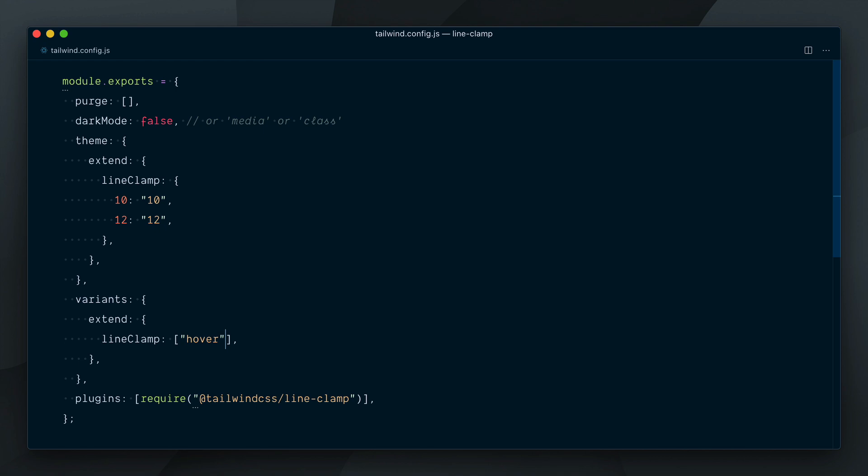All right, let's quickly recap what we've done here. To be able to do multi-line truncating on our text we have installed the @tailwindcss/line-clamp plugin and then required it here in our plugins array in the config file. This gave us default options for line-clamp from one to six lines, and we were able to add custom values by targeting the lineClamp key in the theme and passing values as strings.